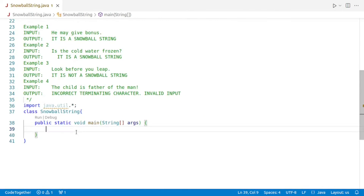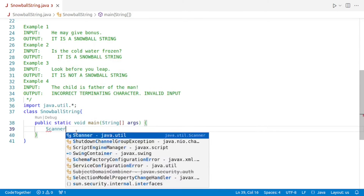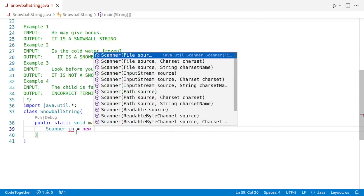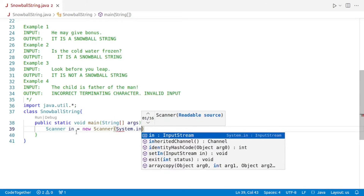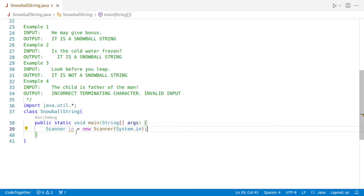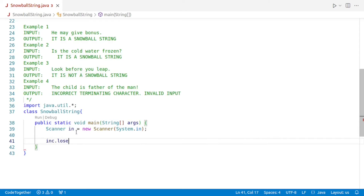I have already written a small skeleton so that we can save some time. The first thing is we have to get the input from the user, and for that we create a scanner object: scanner in is equal to new scanner system dot in. It's always a good practice to close the scanner object towards the end so as to release any memory occupied by the object and prevent memory leaks.